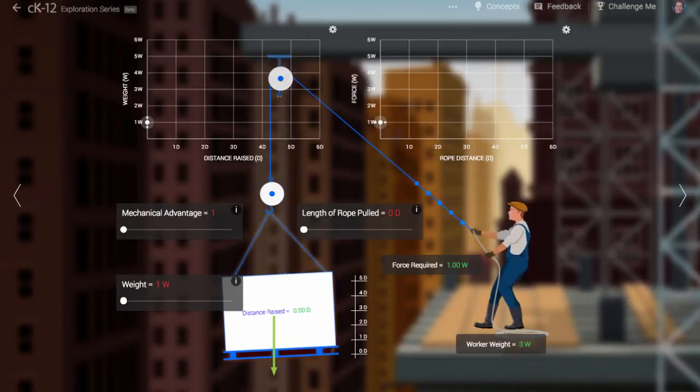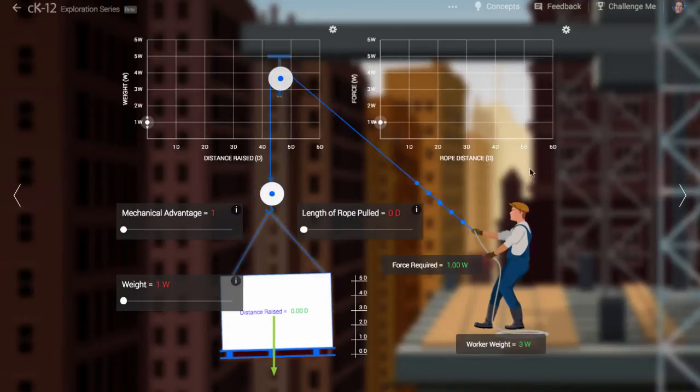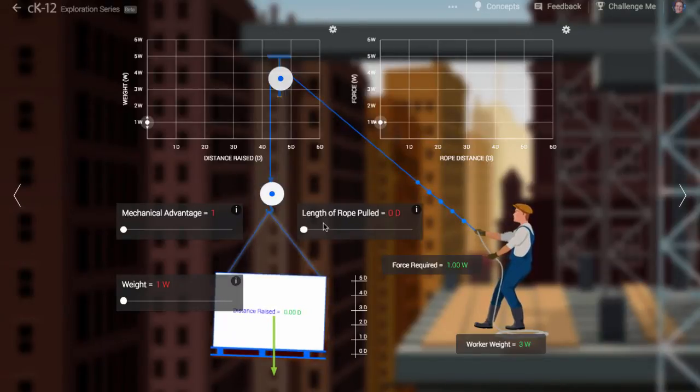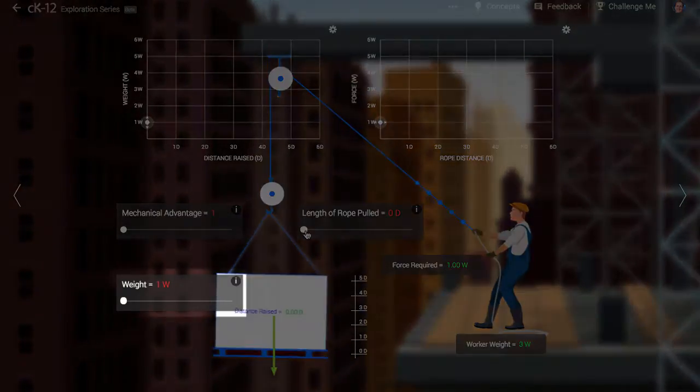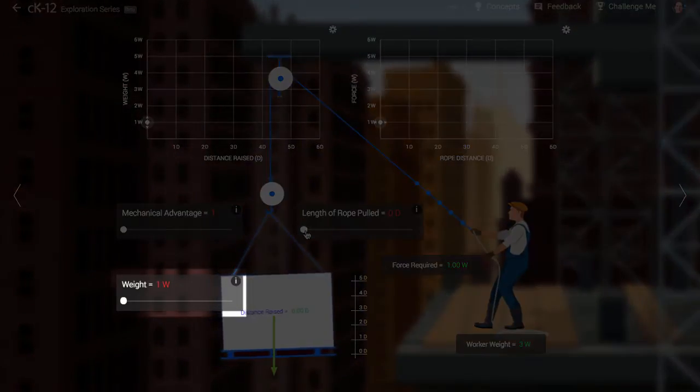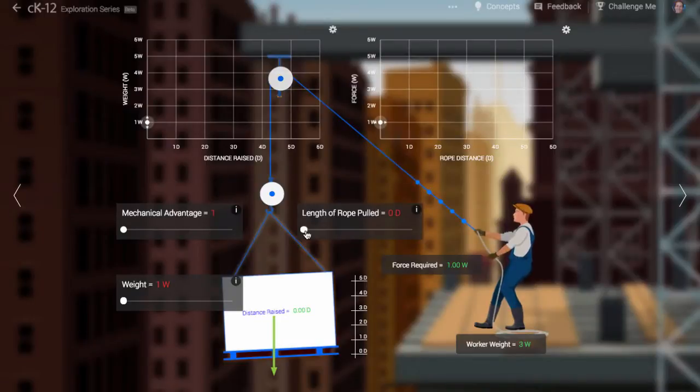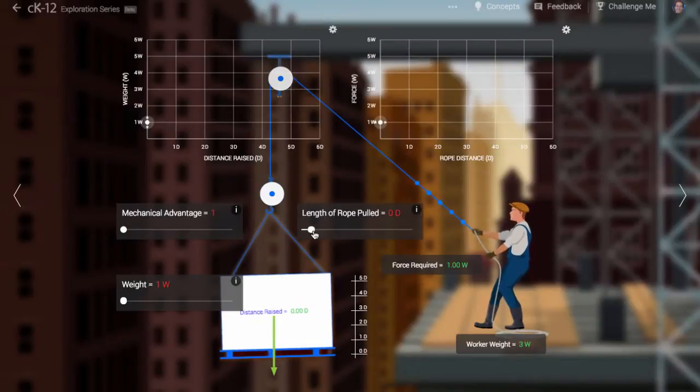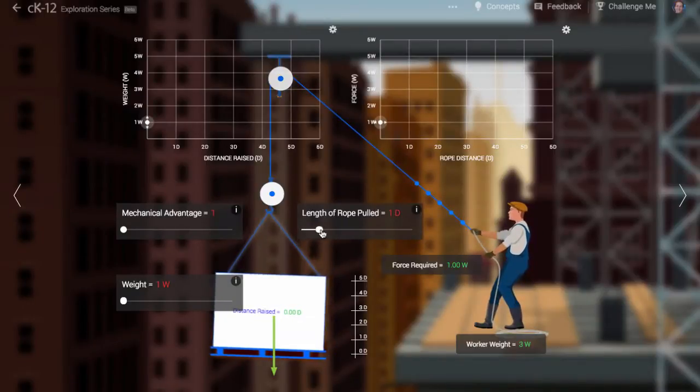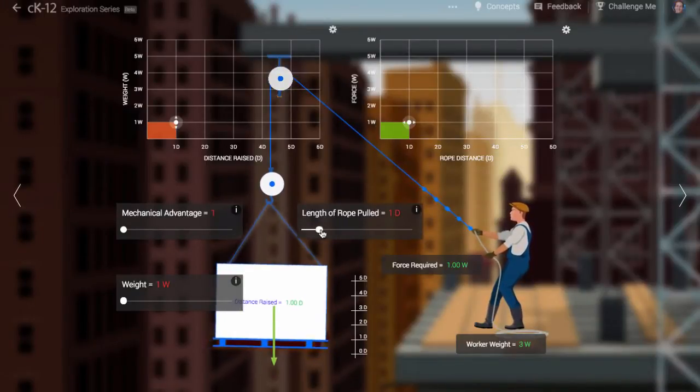When we first find our worker, he is attempting to lift an object with weight W. The pulley allows him to pull down, which is nice, but it isn't helping him leverage his strength at all.